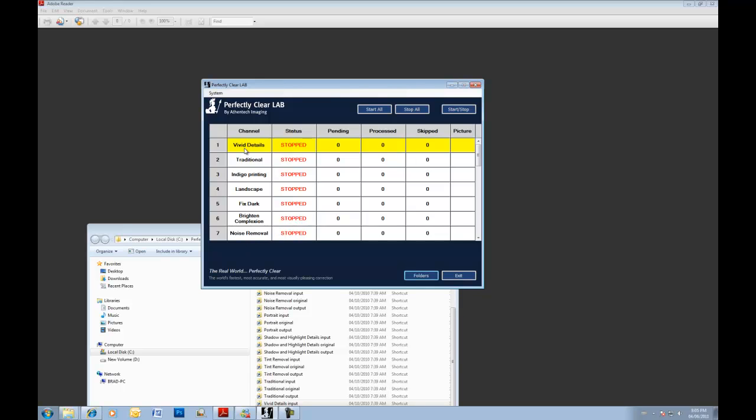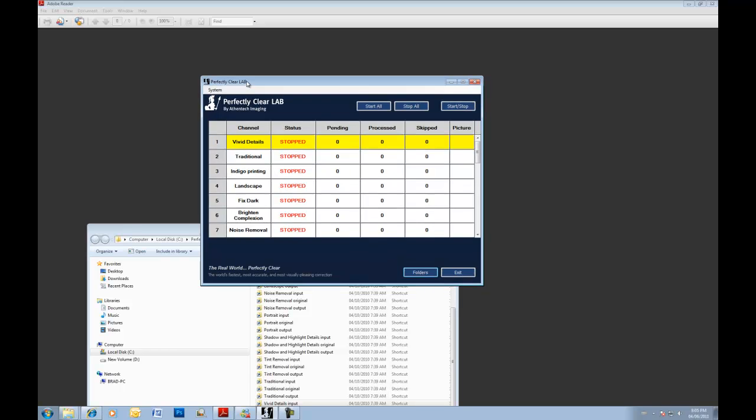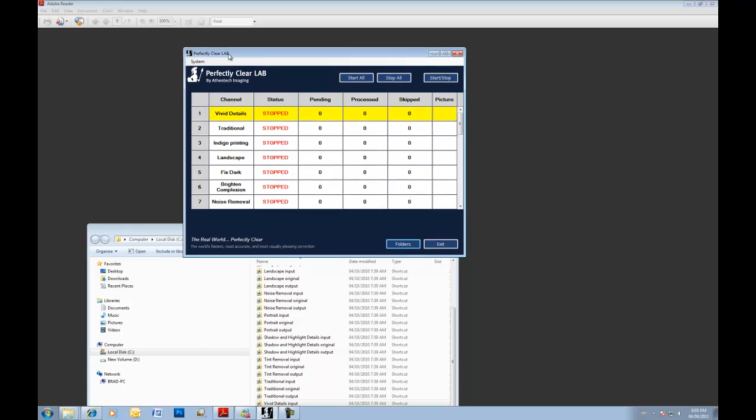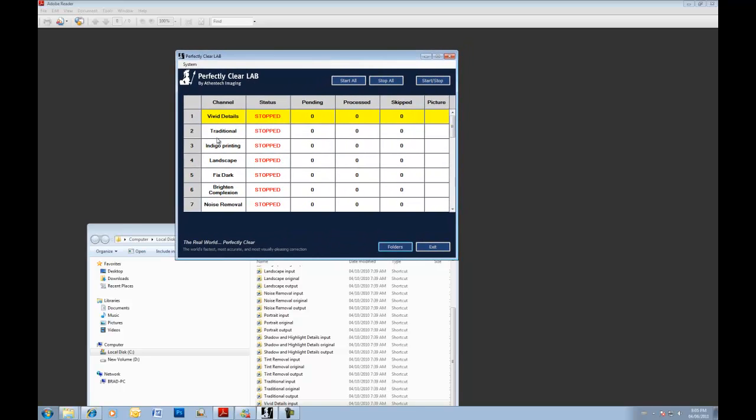So as a starting point, we suggest that you either use our Vivid Details preset or our Indigo preset, if you're printing to HP Indigo's or Xerox iGen or even Kodak machines as well. So any of those three, the Indigo printing preset has some special functionality, algorithms, science optimized for those printers. If you're not, just begin with our Vivid Details preset. Very robust preset. Works on millions of images without ever damaging them. Always given a better result. It's a very excellent starting point. And you can fine tune it from there if you need to. But in many cases, you'll find this preset works perfect for you.